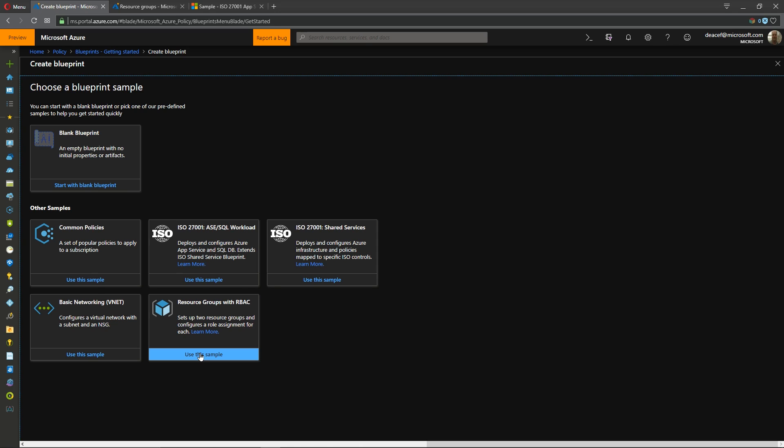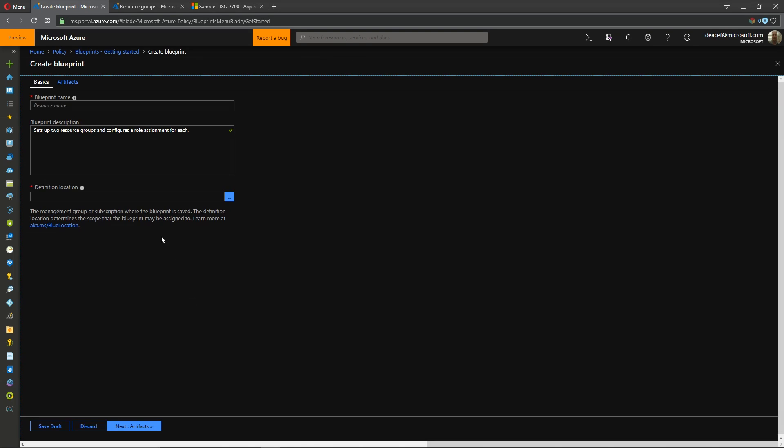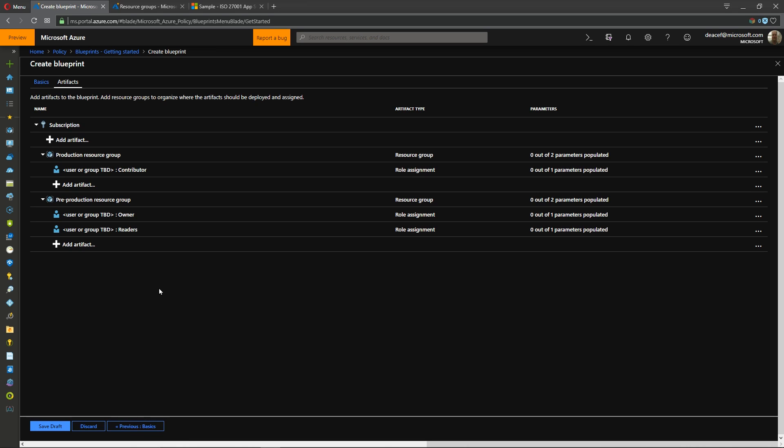So first we'll start with a resource group with some RBAC. So we'll first give it a name and then we have to store it in a location so I will choose to store this at my highest management group. That way I can share it anywhere and we'll hit our next for artifacts and you see it's all pre-filled out for us.